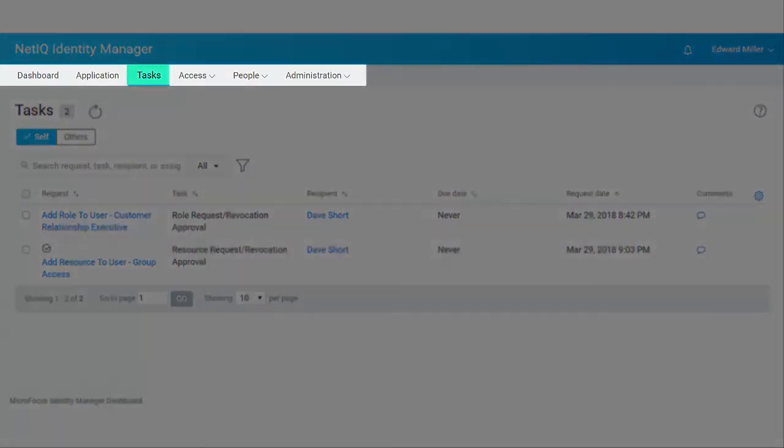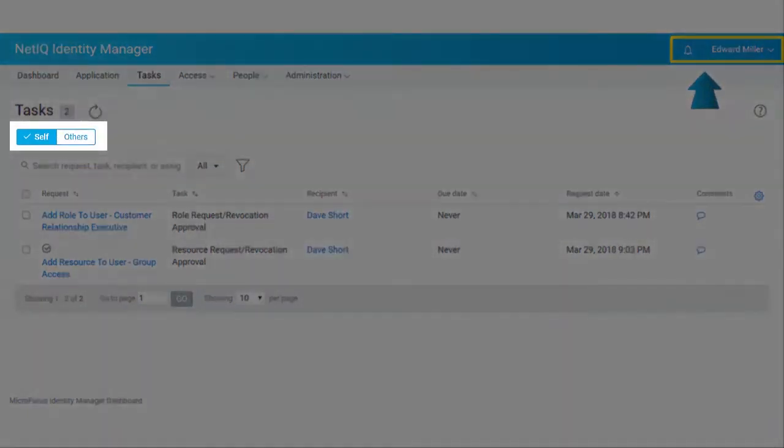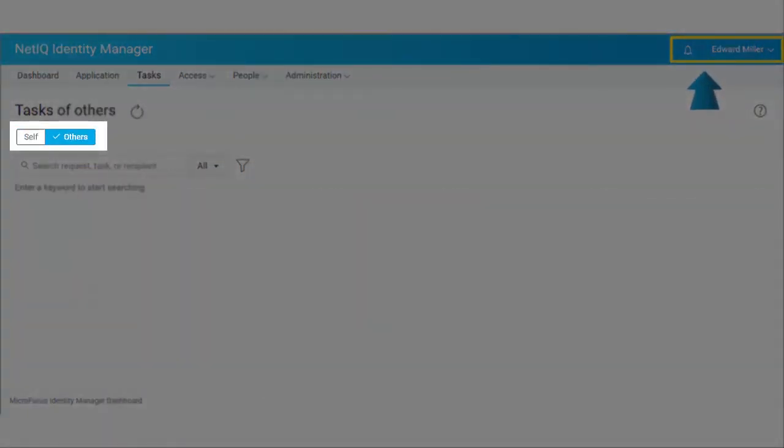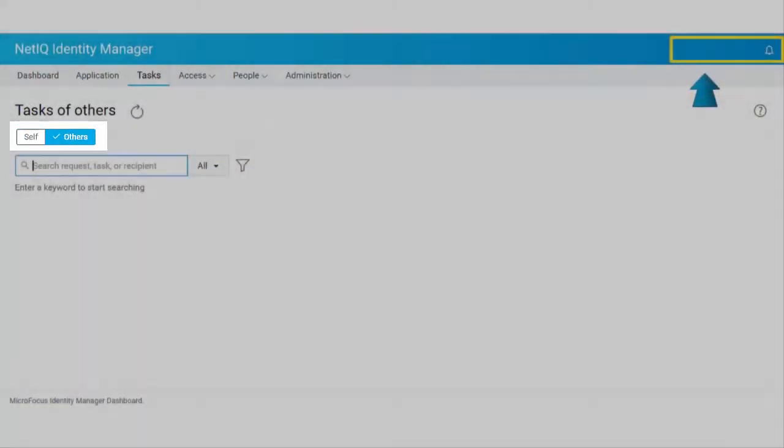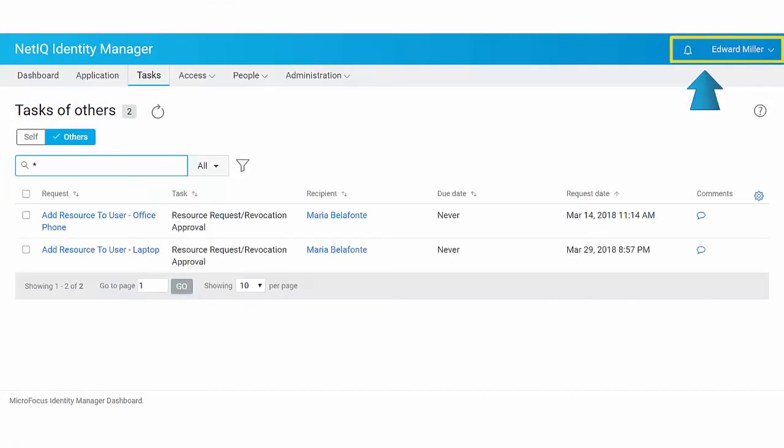Tasks. The Tasks page shows all your tasks that are pending for an action. With an appropriate role, you can view tasks of others. For example, a team manager can view tasks of his reportees.